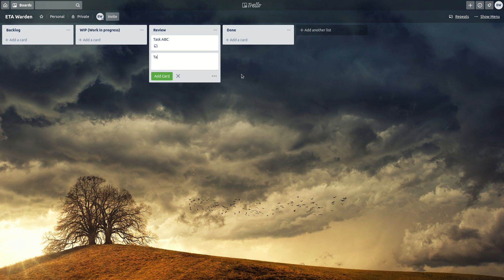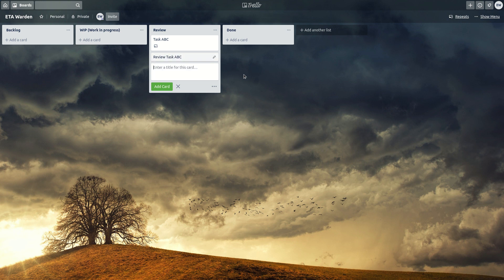And this one, task review task ABC, and we want to add this for every Friday.